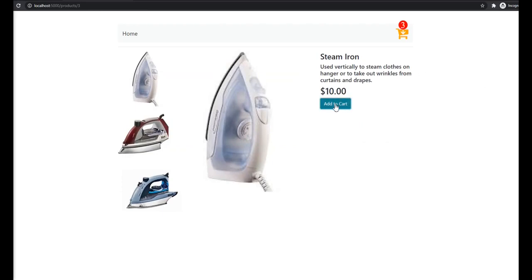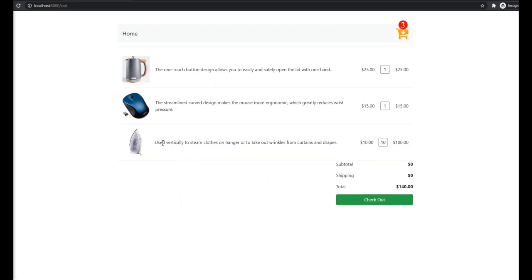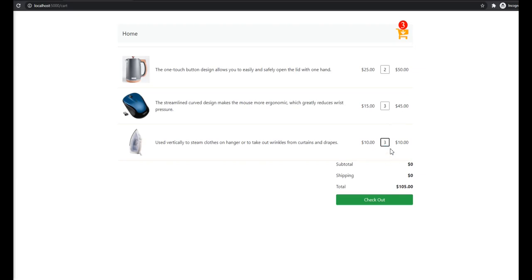If we hit it again several times it's not going to change, because we're only incrementing the quantity. As you can see in this one here we have 10 items in there and we have the prices and the subtotal. So if we change the quantity the price will change and it will affect all our project, like the total and everything.